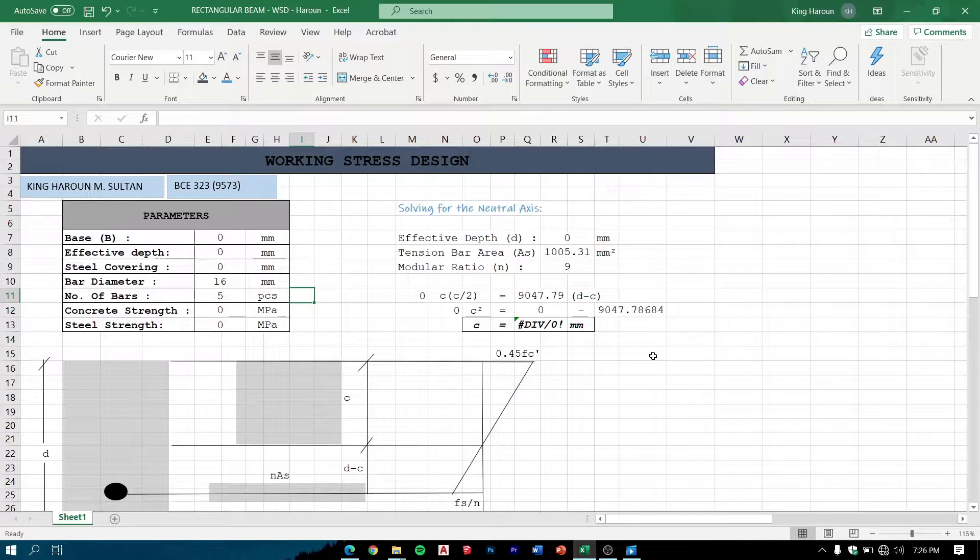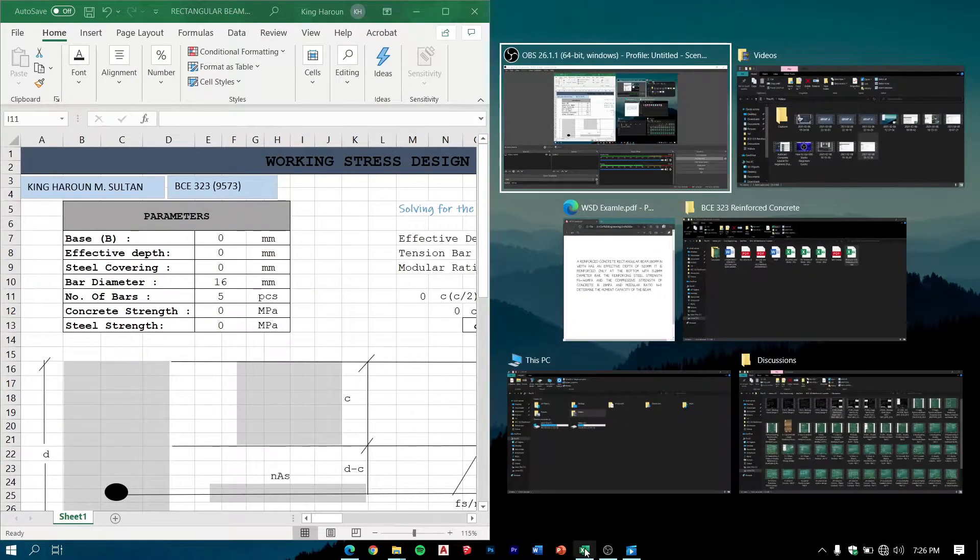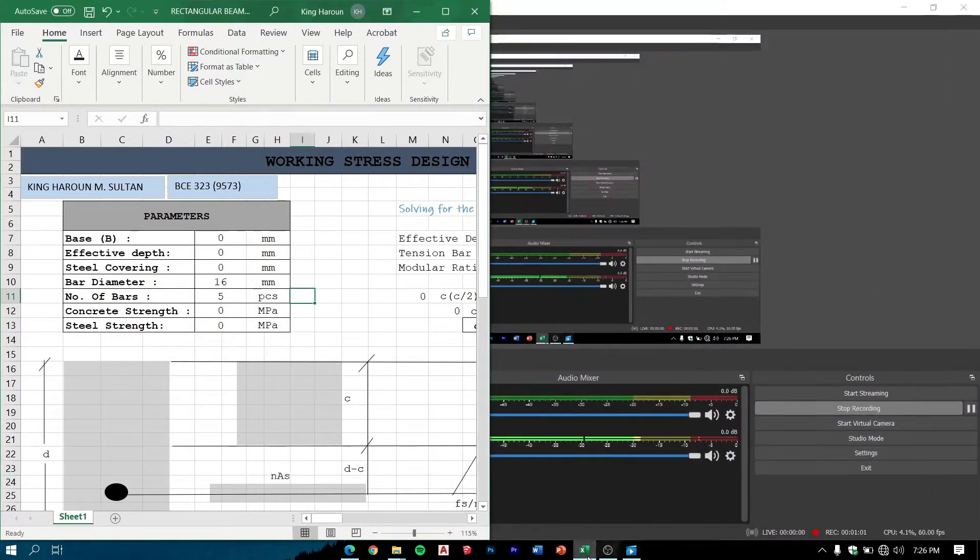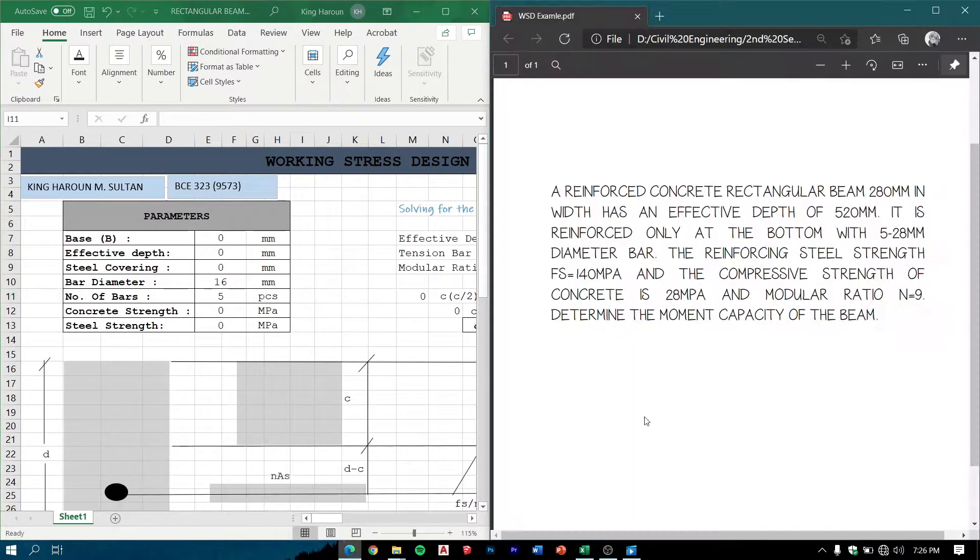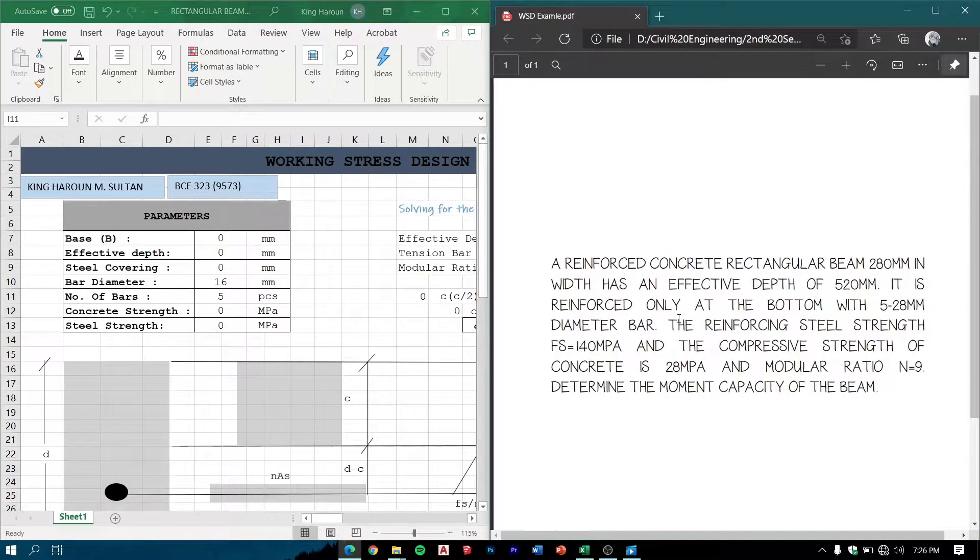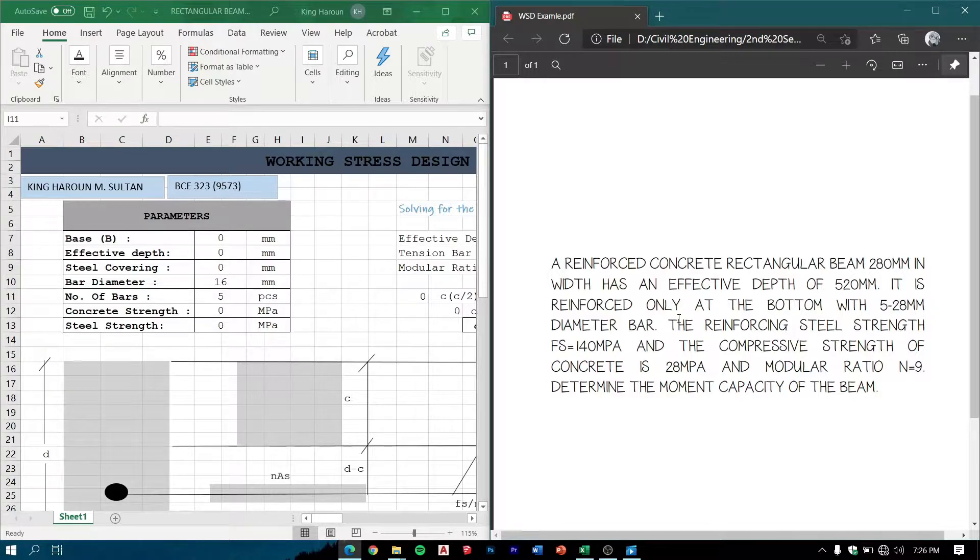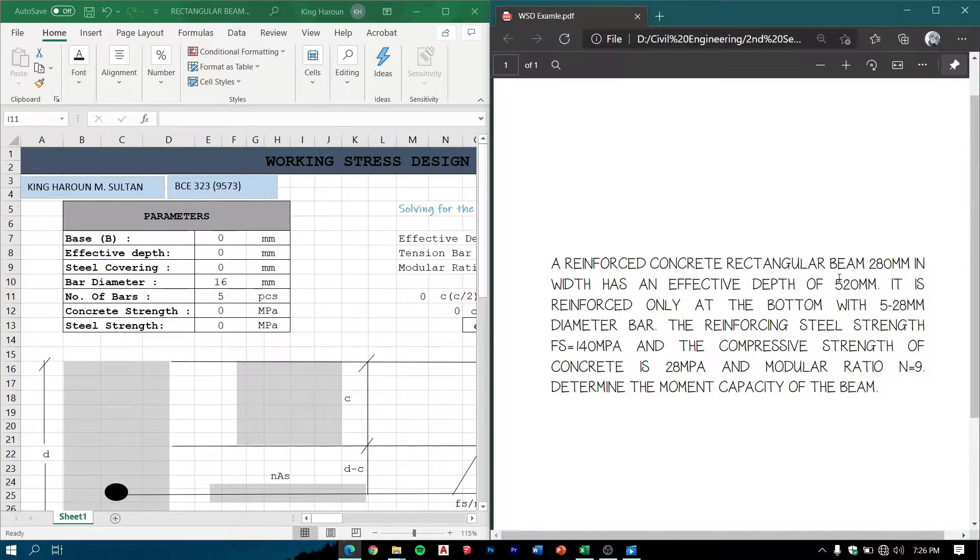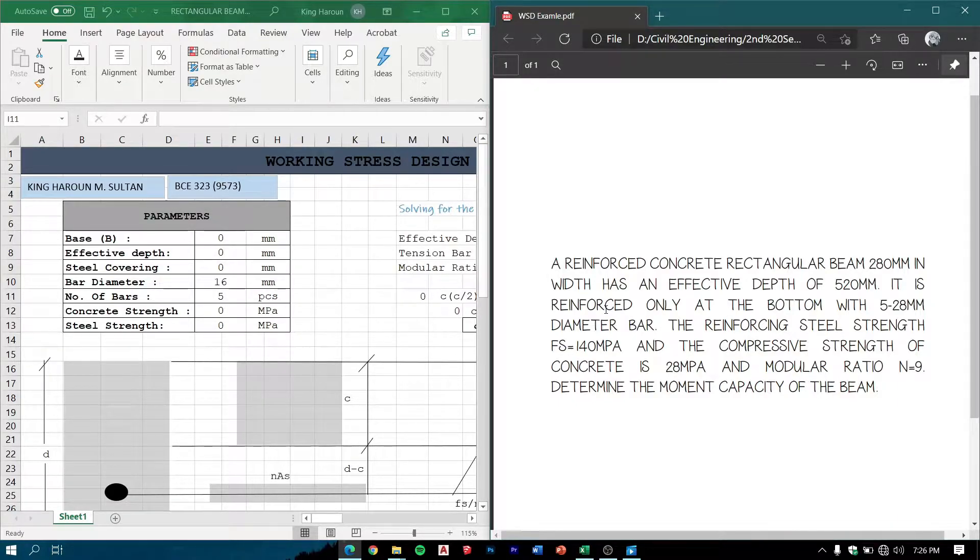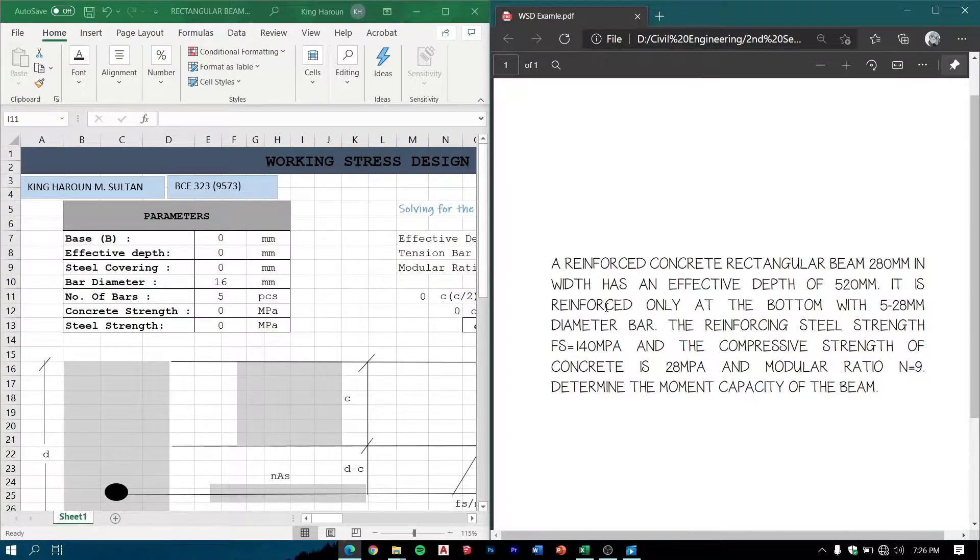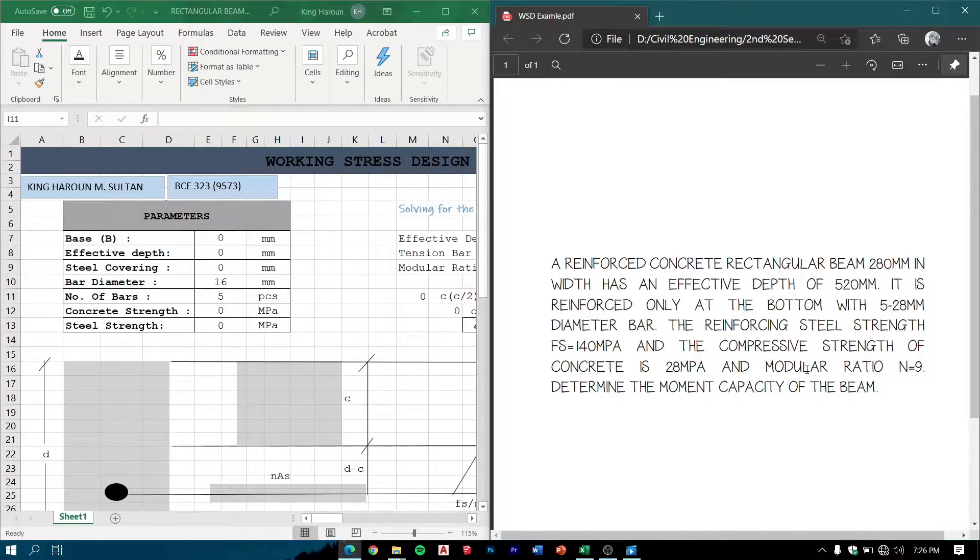In order to emphasize the effectivity of this program, let us have an example. Here, a reinforced concrete rectangular beam 280 mm in width has an effective depth of 520 mm. It is reinforced only at the bottom with five 28 mm diameter bars. The reinforcing steel strength fs is 140 MPa and the compressive strength of concrete is 28 MPa, and the modular ratio is nine.